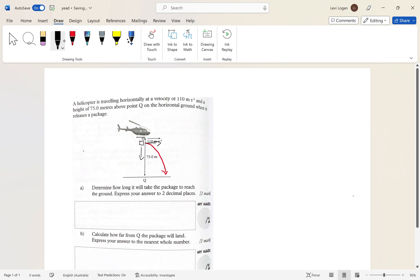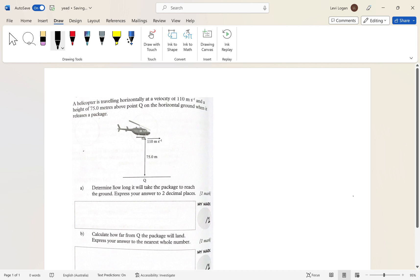We can already see that because gravity is pulling it down while it also has horizontal motion, so its path is going to be like a parabola. That's what we can get from just that sentence. Now the question asks: determine how long it will take the package to reach the ground, expressing the answer to two decimal places.